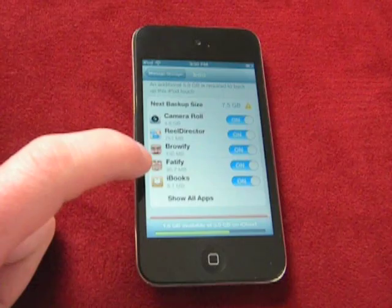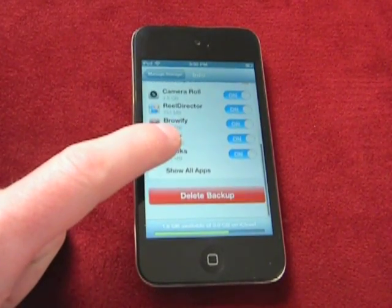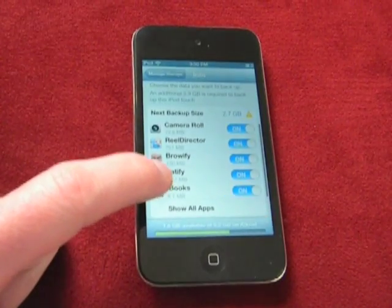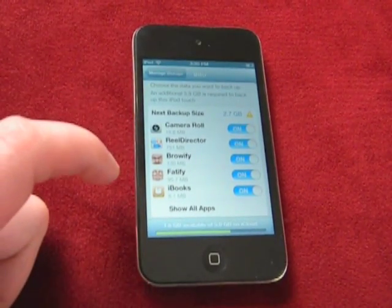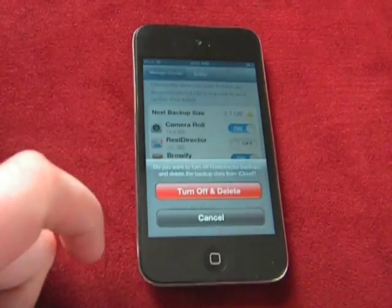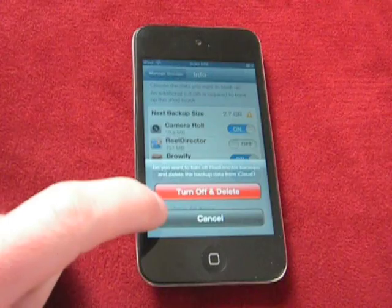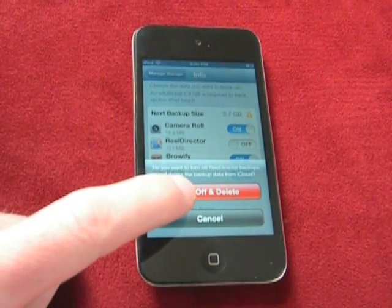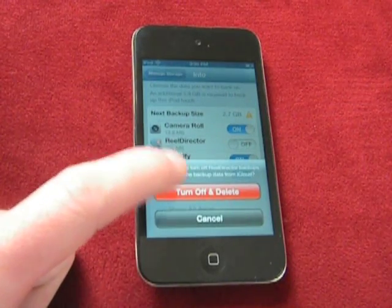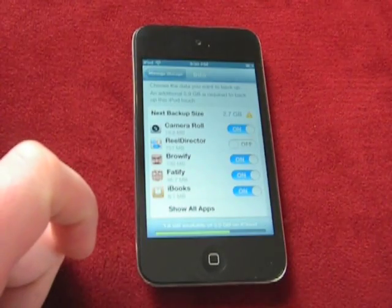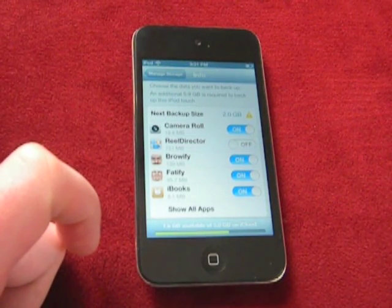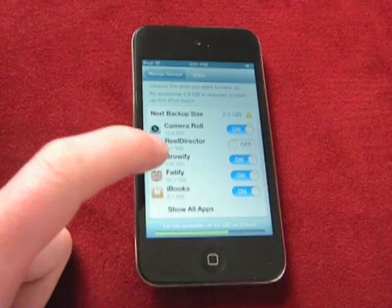The way that you have to do it is you actually have to start to turn stuff off. You don't have to delete the backup, but turning off things will free up a little bit of space. So Real Director — I don't use that much anymore. This will turn off and delete the backup data from iCloud. There's already almost a gigabyte there, so I'm going to do that — yes, delete that. And that will make a little bit more space.